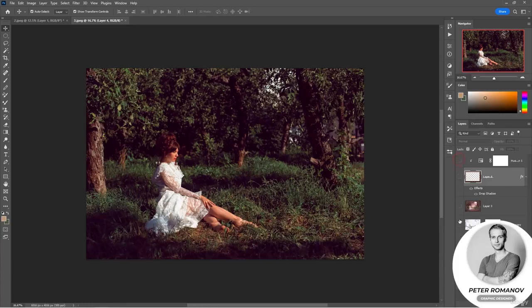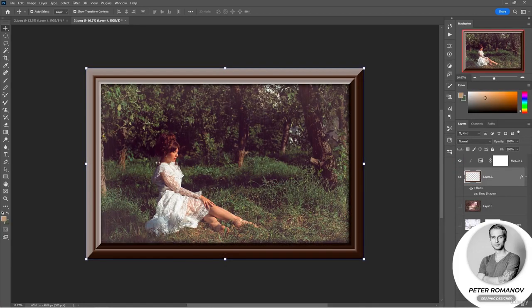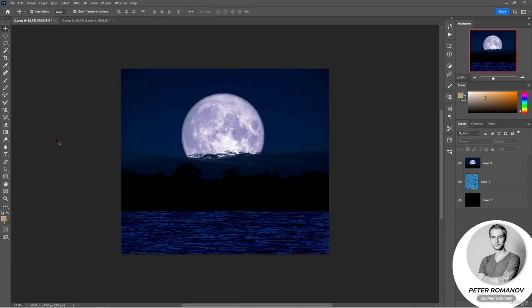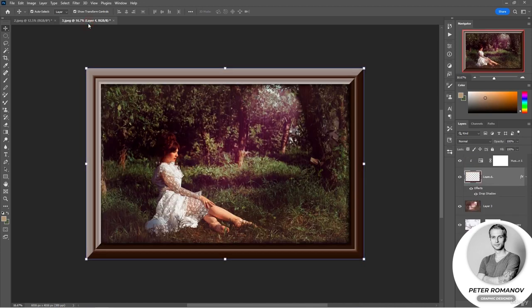With the help of filters you can create a huge number of very different effects. Today we have two homework assignments: the first task is to edit a space image, and the second task is to edit a photo in vintage style. It was Peter Romanov and AIM School. See you next time.